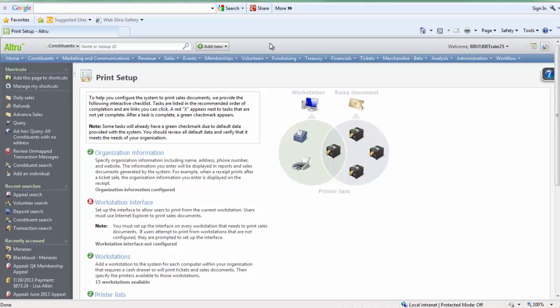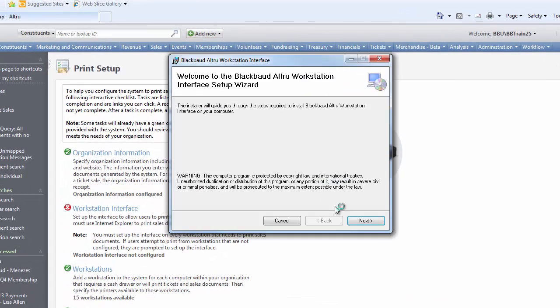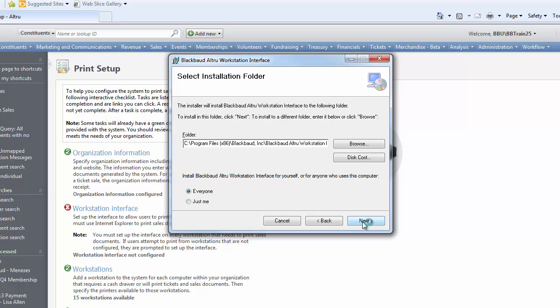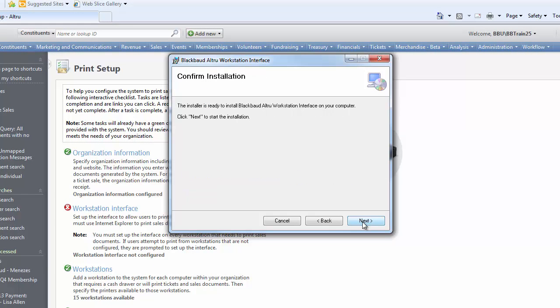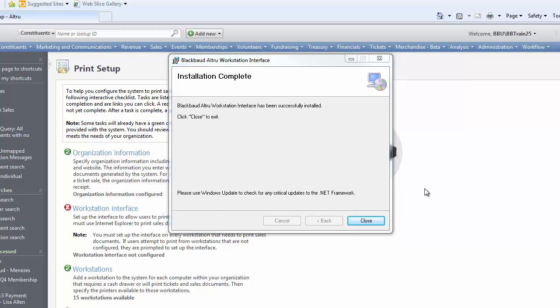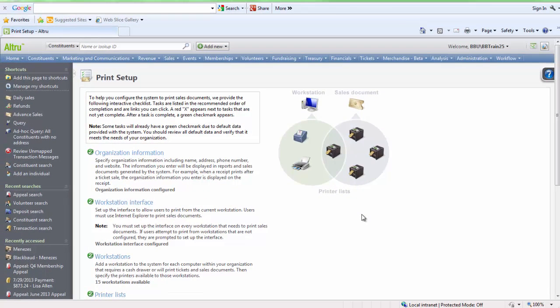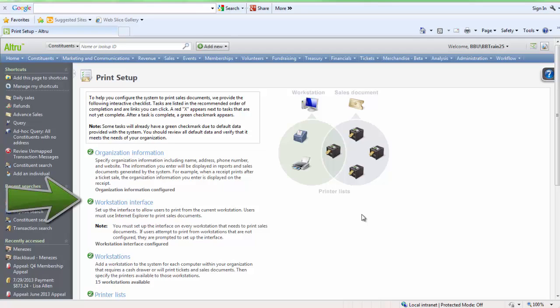ActiveX plugin is required to be installed before you can install the workstation interface. So be sure to click on the yellow prompt and follow the instructions to install ActiveX. Once that's done, we'll select Workstation interface. After completing the installation, make sure the green checkbox is showing that lets you know that it's been successfully installed.